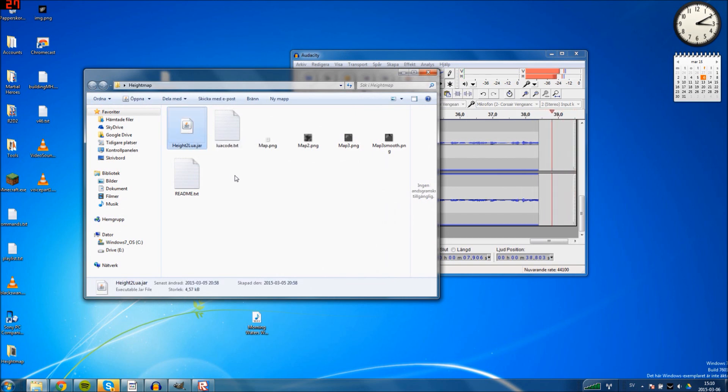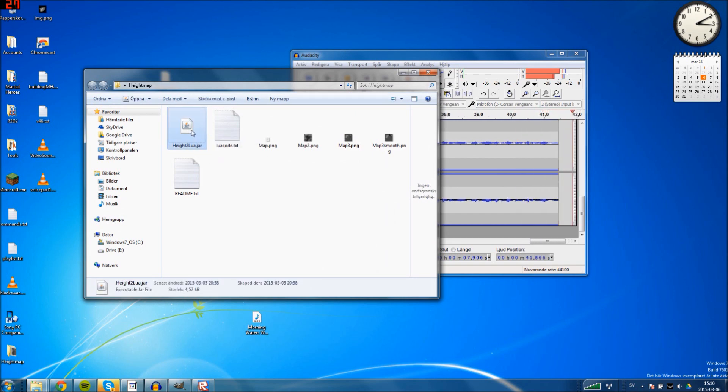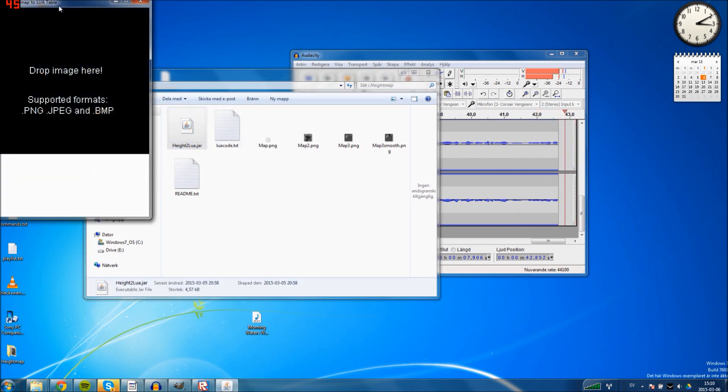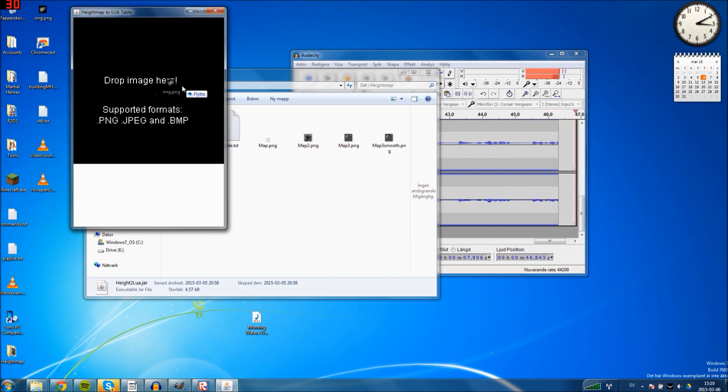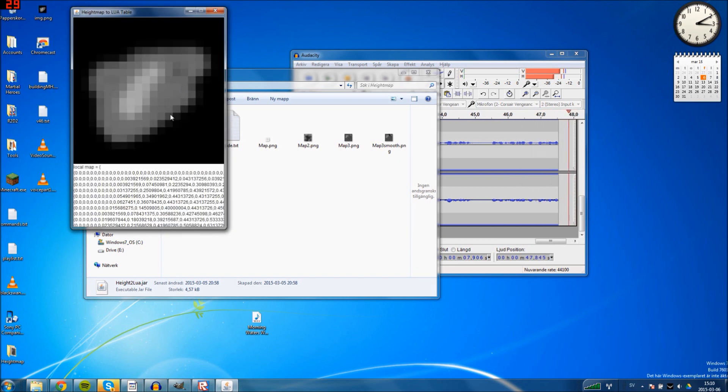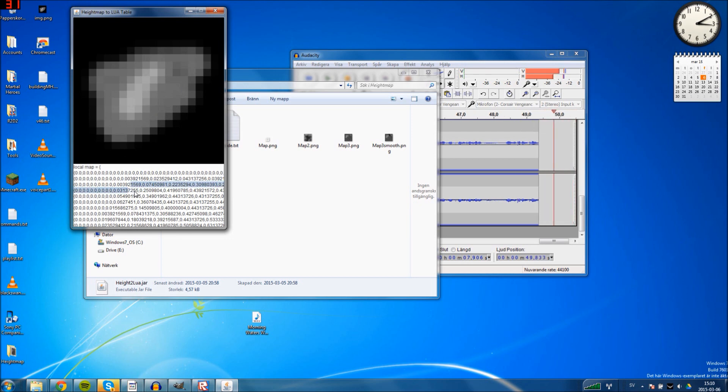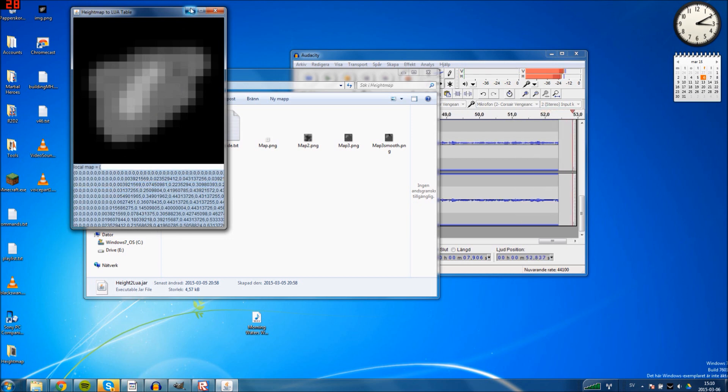You open the software - I have the link in the description below. You drag your image and drop it where it says drop image. You get some code here. What you want to do is Ctrl+A and Ctrl+C to copy all.